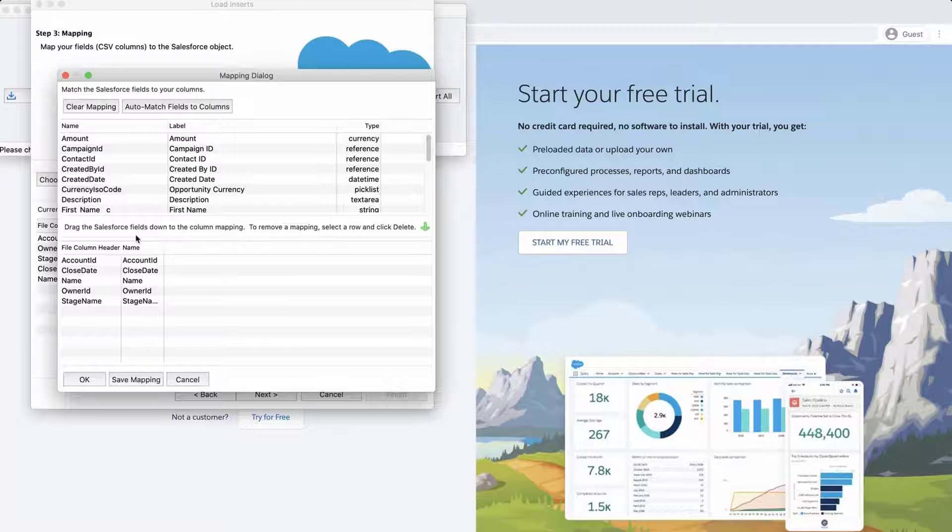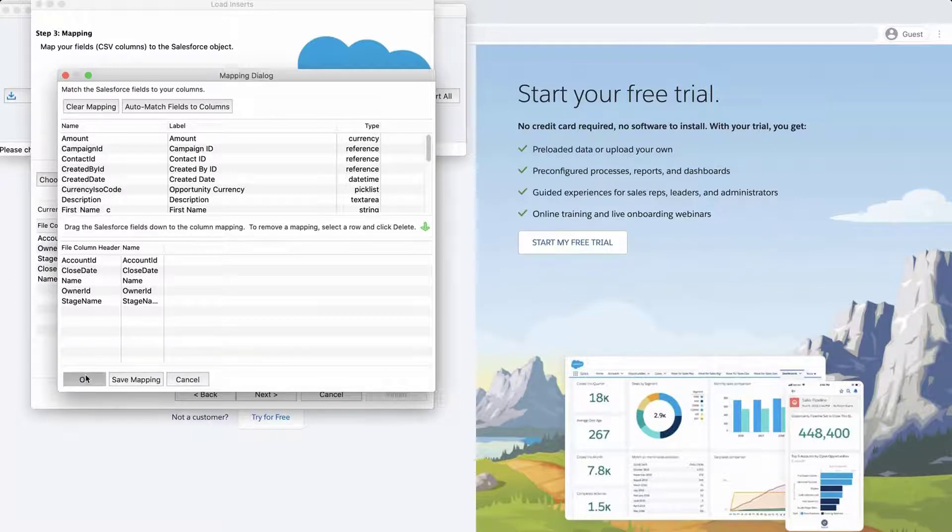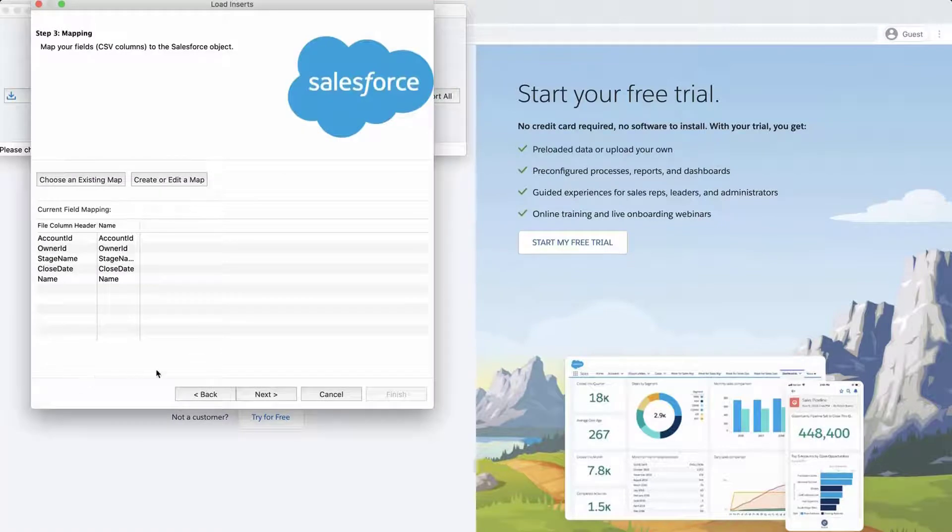The column names should match up if entered correctly. If not, then drag the fields down to the column mapping. Click OK once done, and click Next.